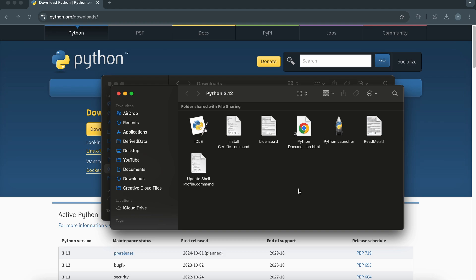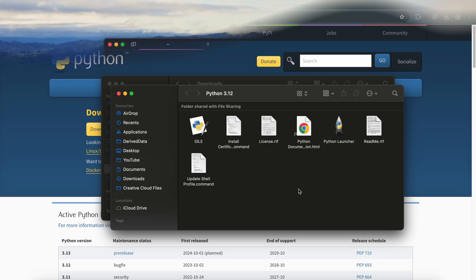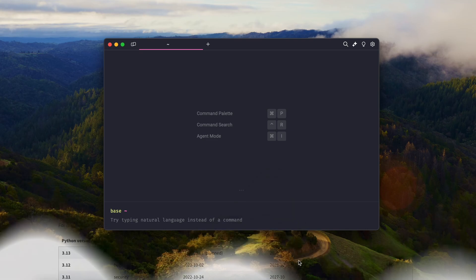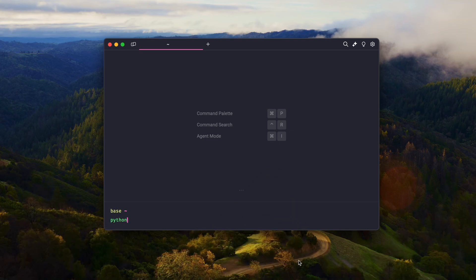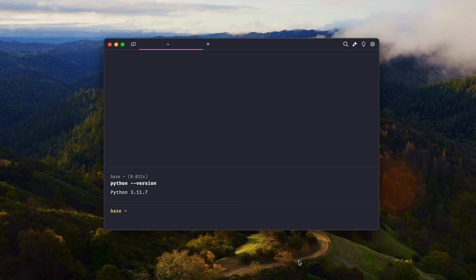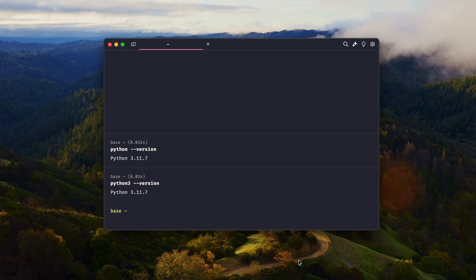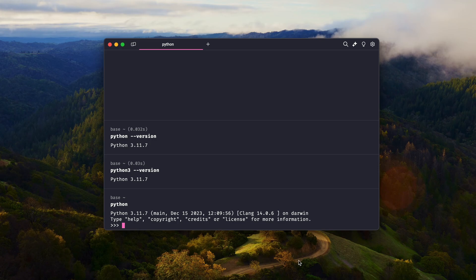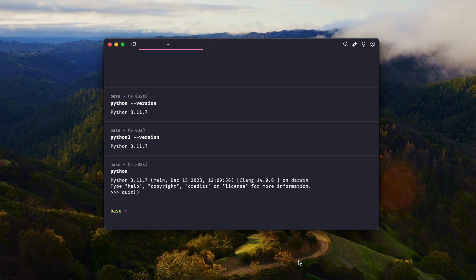That's it — Python is now installed on your computer. To verify if Python was installed successfully, open a terminal for Mac or Linux, or Command Prompt for Windows. Type python --version or python3 --version and press Enter. If you see the version number, you're good to go.